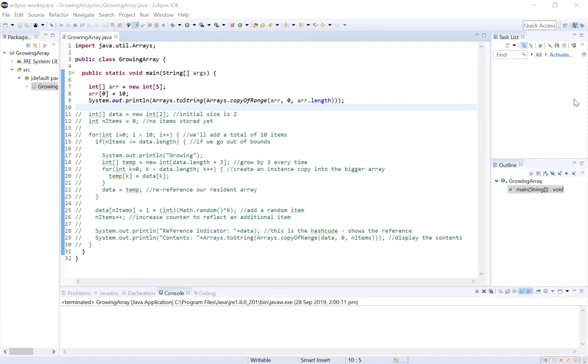Now as we know in Java an array is of a fixed size, so once we declare an array of a particular size we can't simply increase its size by adding additional items to the array.